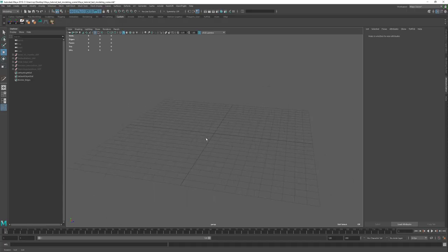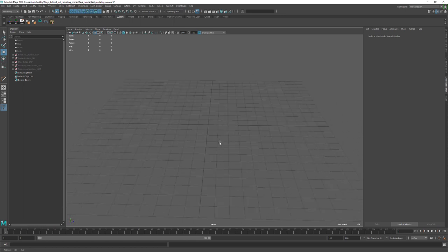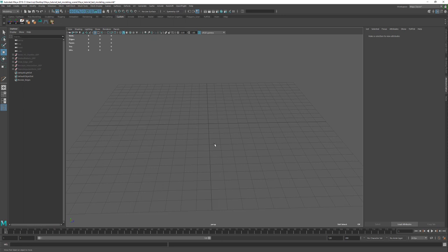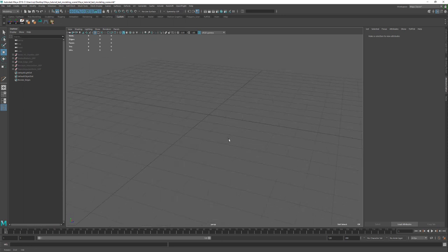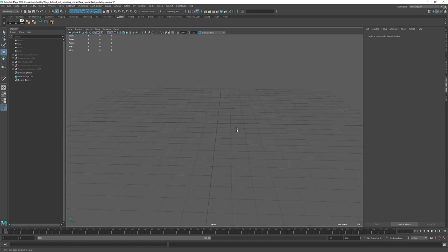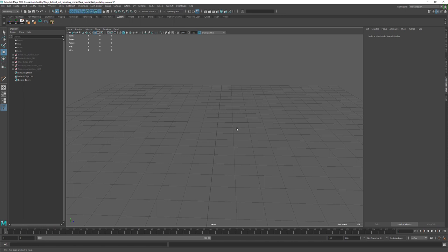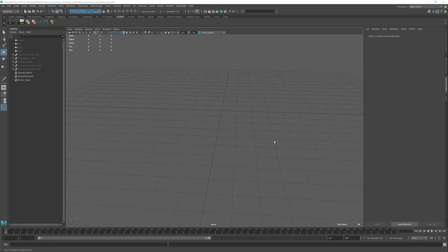Hello guys and welcome to the first introductory modeling chapter of this making-of. This is for users who are familiar with general modeling in Maya but need a refresher or an in-depth look at some tools and techniques. If you're a power user or advanced user, feel free to skip this and go right into the time-lapse chapter. This is a live demo, while most other chapters are sped up.